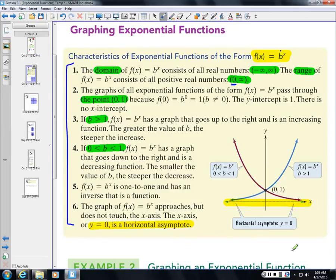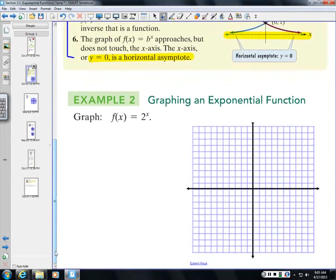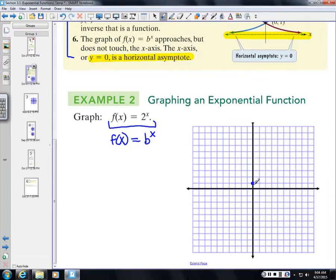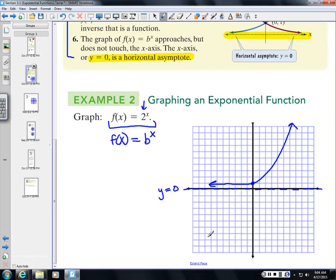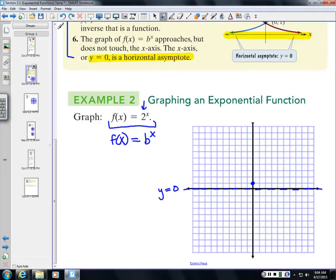To graph 2^x, the characteristics already tell us it crosses through (0, 1), won't cross the x-axis due to the asymptote at y = 0, and is increasing since the base is 2. But we still need specific points, so we set up a table of values.